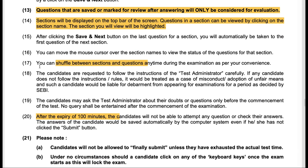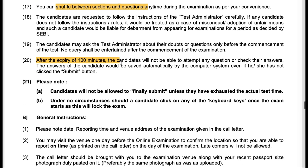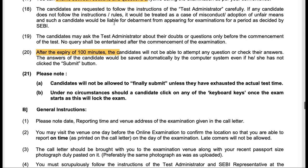Let's complete the information handout. Questions that are saved or marked for review after answering will only be considered for evaluation — those are the only two possibilities. Sections will be displayed on the top bar and you can shuffle between sections. This is important — recently a lot of bank exams like SBI do not allow you to shuffle between sections, but you can do it here. You can shuffle between sections and questions.